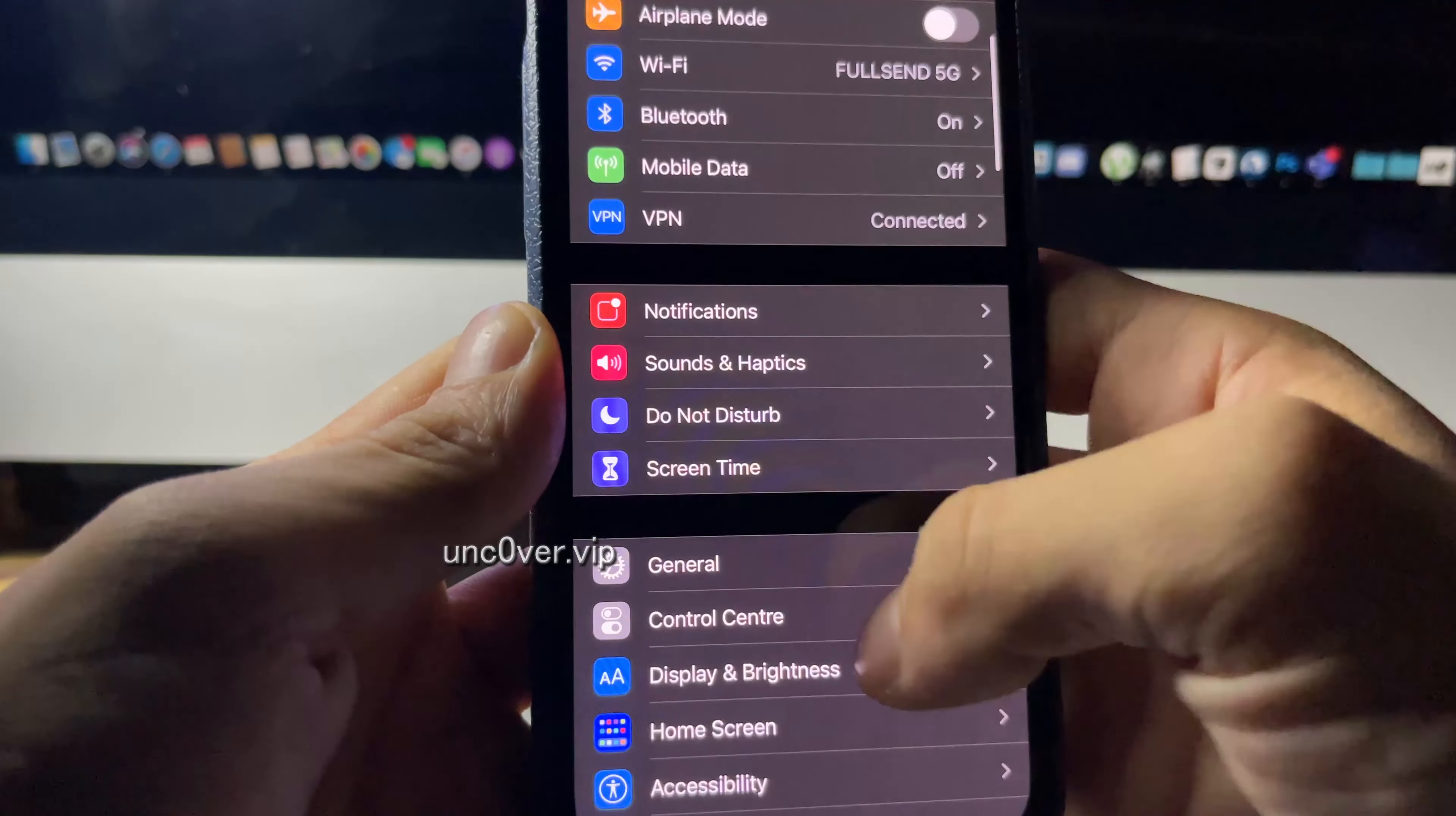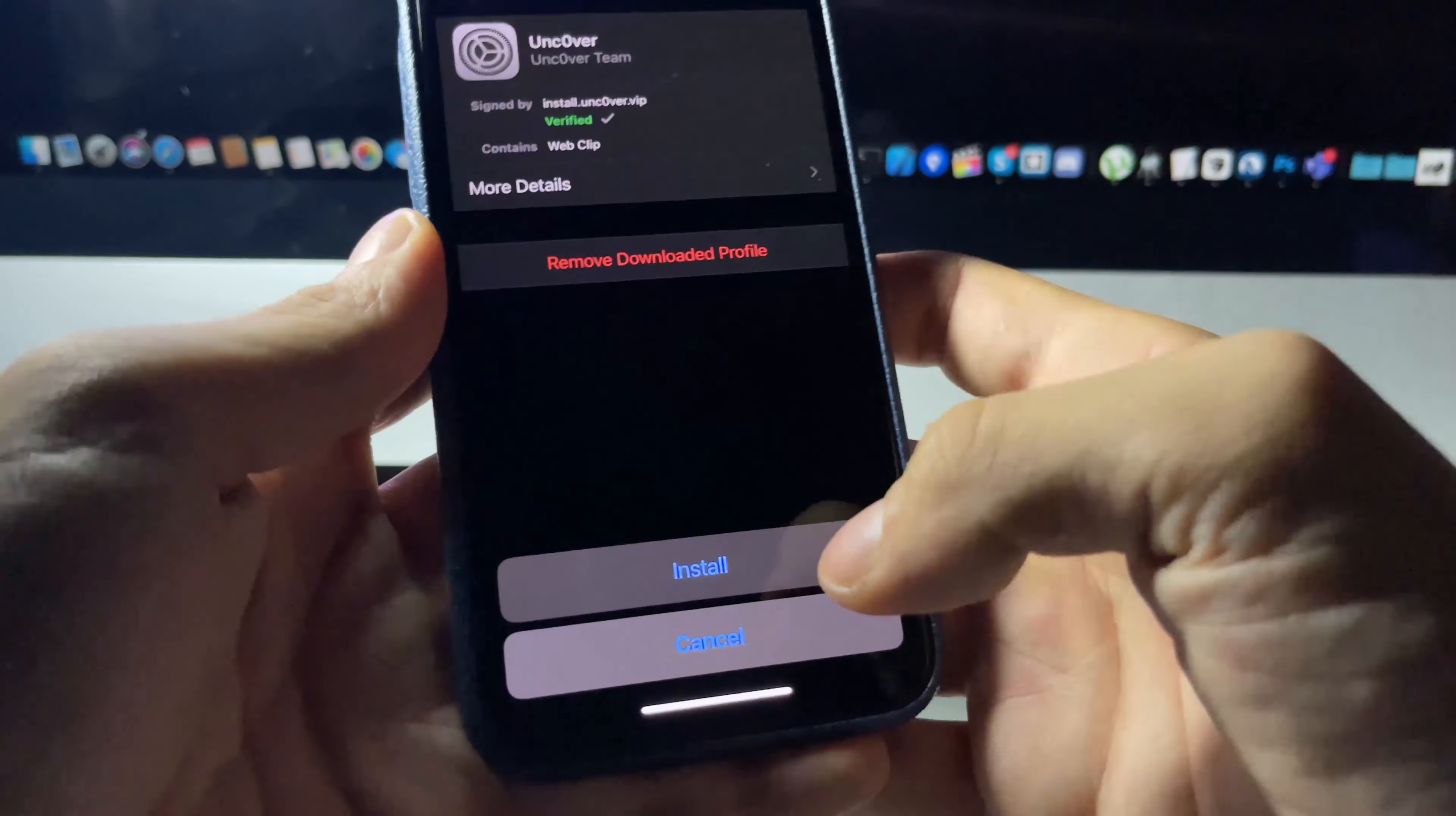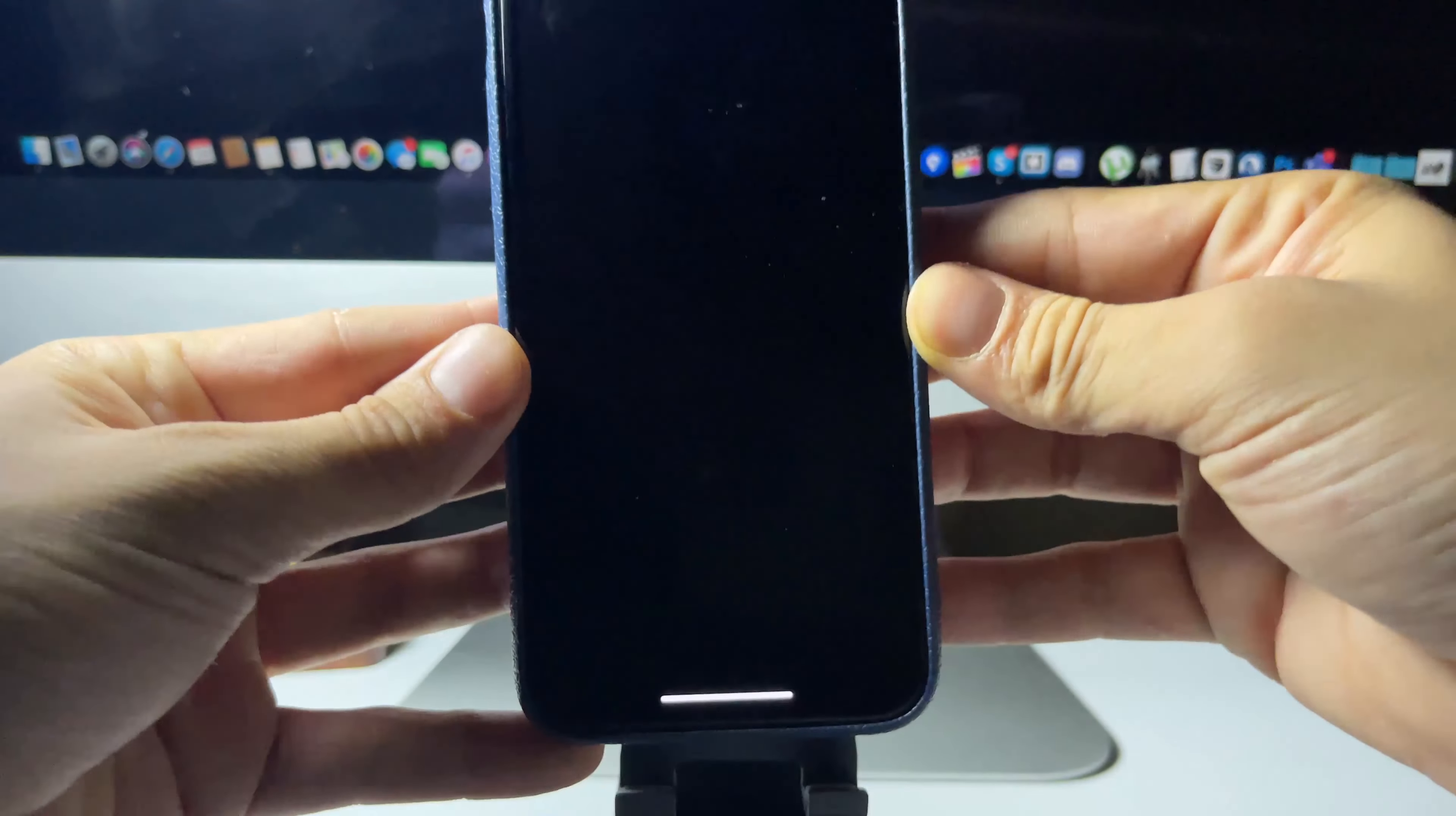Go ahead and reopen Settings and you'll see a message at the top that says Profile Downloaded. If you can't find it, go to General, scroll down to where it says Profile, find the profile and just press Install, then press Install again and then Done. Now we have installed the Unc0ver jailbreak app.